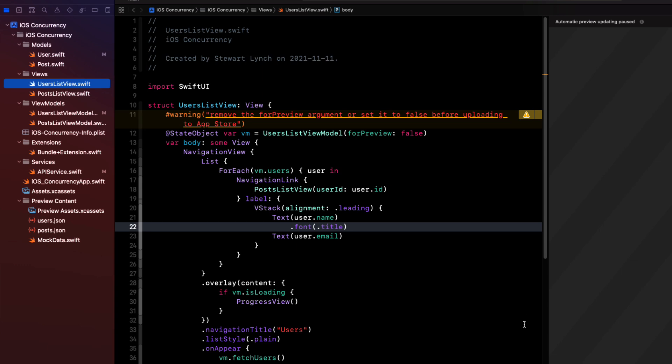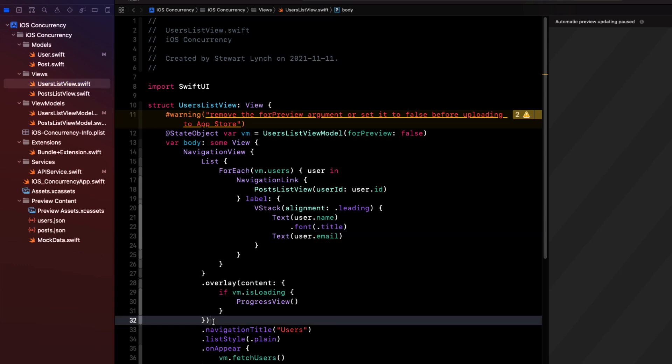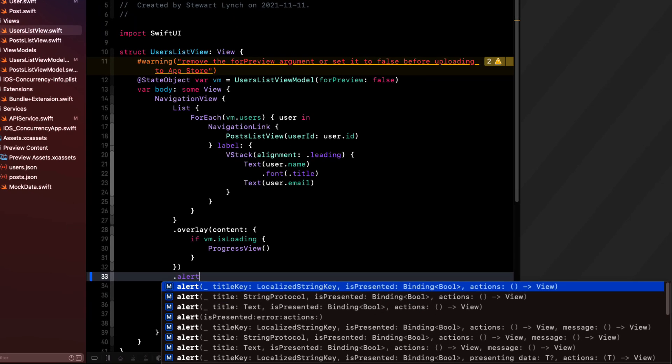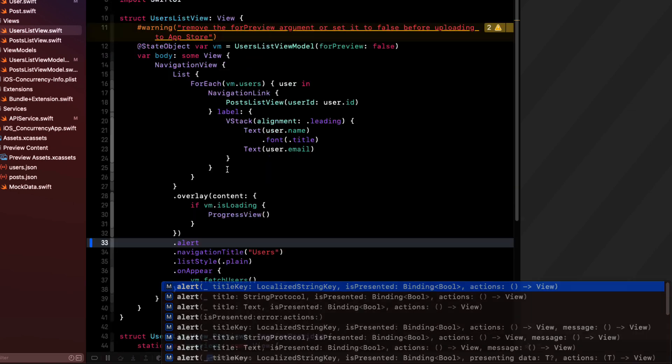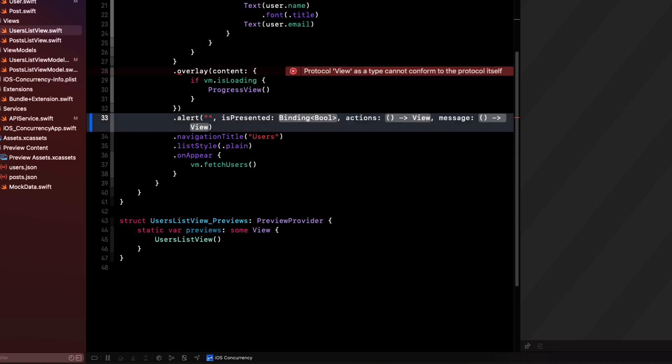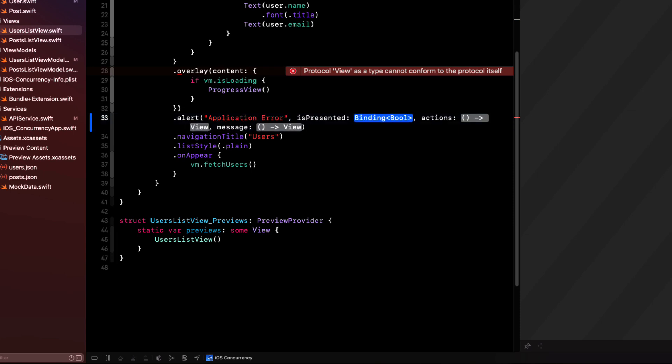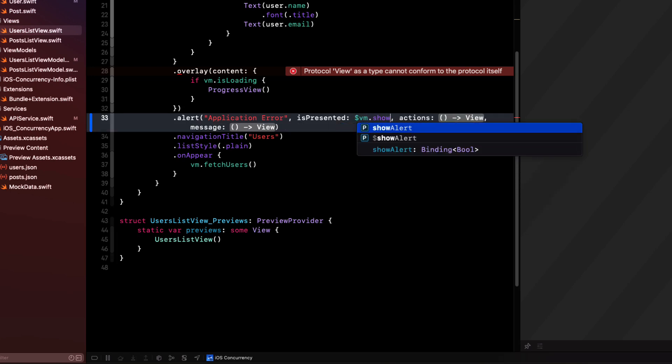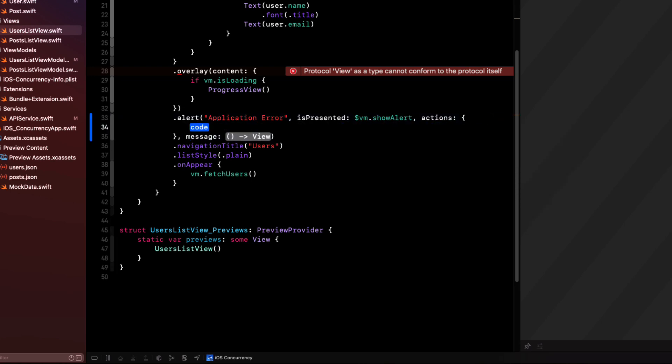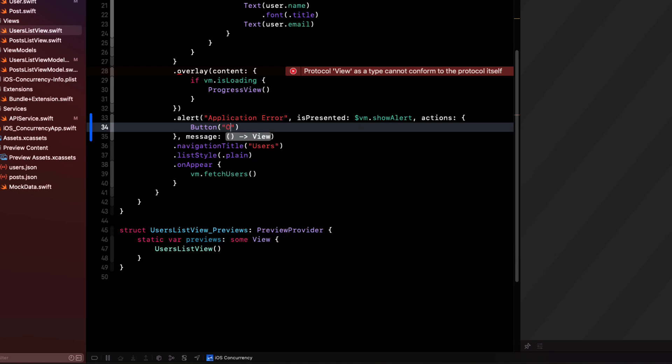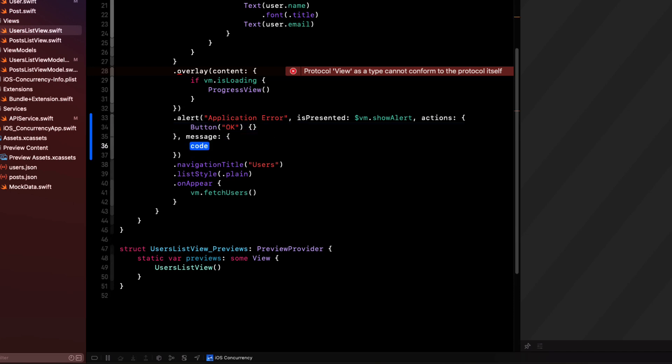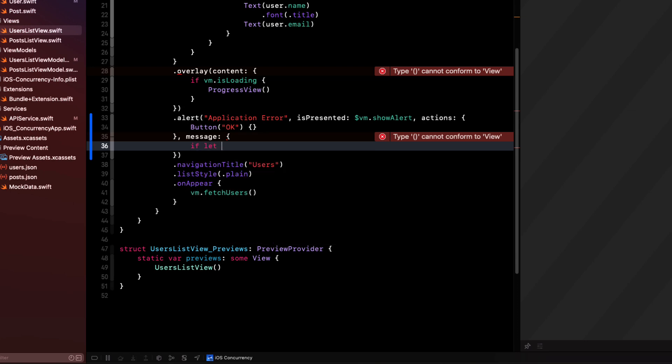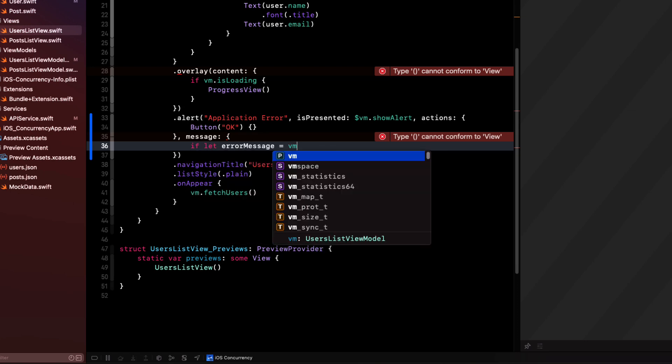In users list view, then we can attach an alert to our list using the new iOS 15 alert type that will have a localized string as the title. Bound to a boolean for isPresented with actions for buttons and a view for our message. The title will just be application error. isPresented is going to be bound to our view model's showAlert published property. And the action is that button that has a label of OK, but no action. And when it's tapped, SwiftUI will take care of dismissing the alert. Then for the message, if it's no longer optional, we can use the view model's error string as the string for the text view in our message.